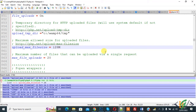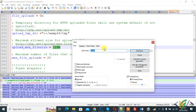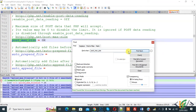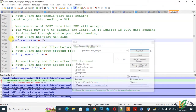Now we are going to change the post_max_size. Find post_max_size using Find Next. You will see post_max_size is currently set to 8M. We are going to change it — set it to 256M.